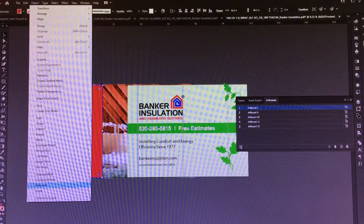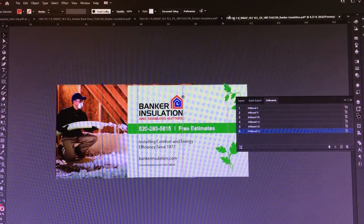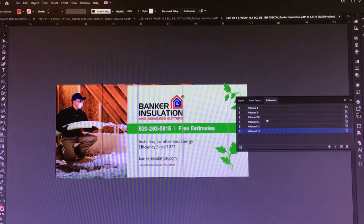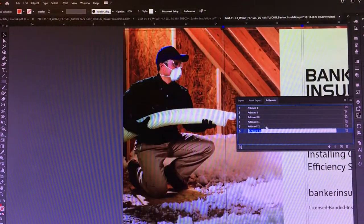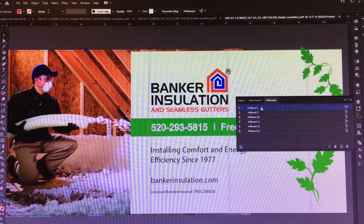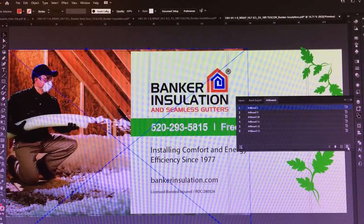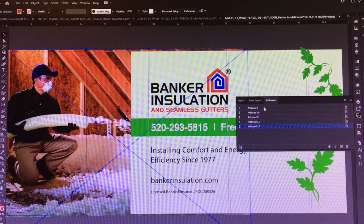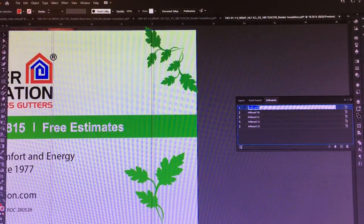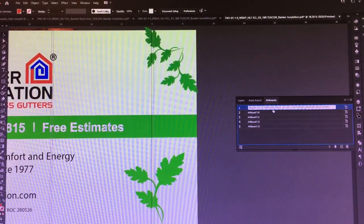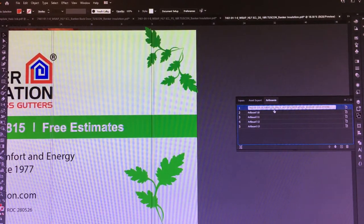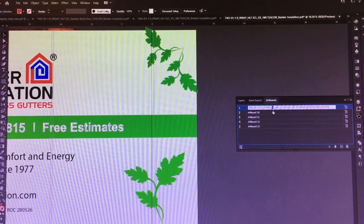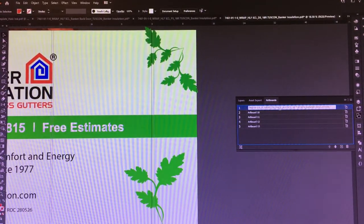What I did was I went over to a previous file that I tested this on and I grabbed the way that we named these files. So we could delete artboard number one because that's our overall file. We're going to switch this to driver side panel one, select all, copy that, go to the next artboard, paste that in.